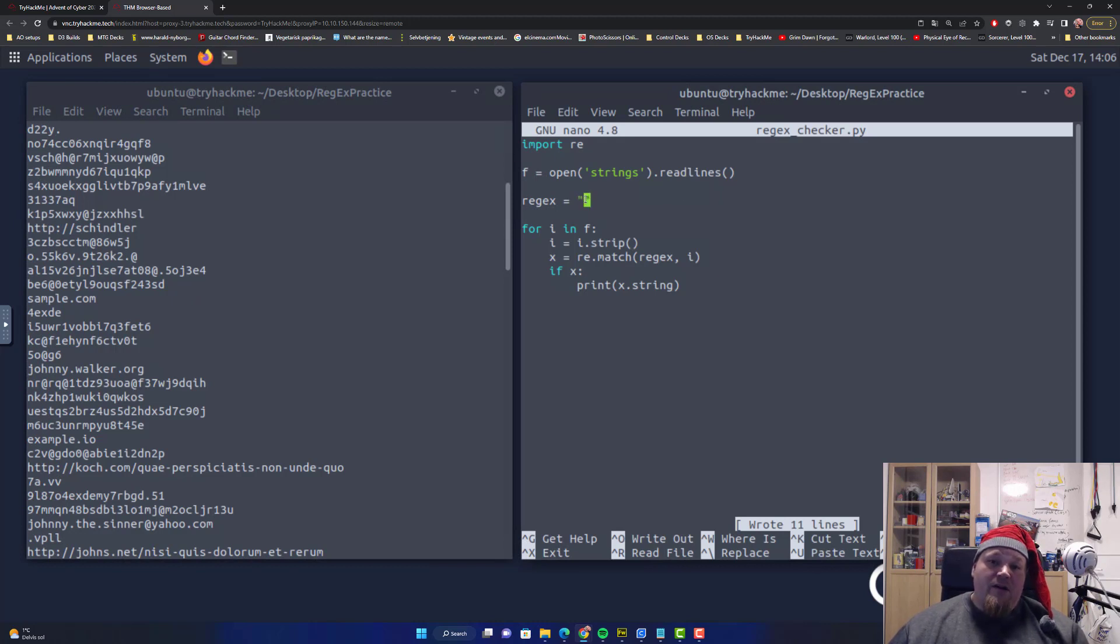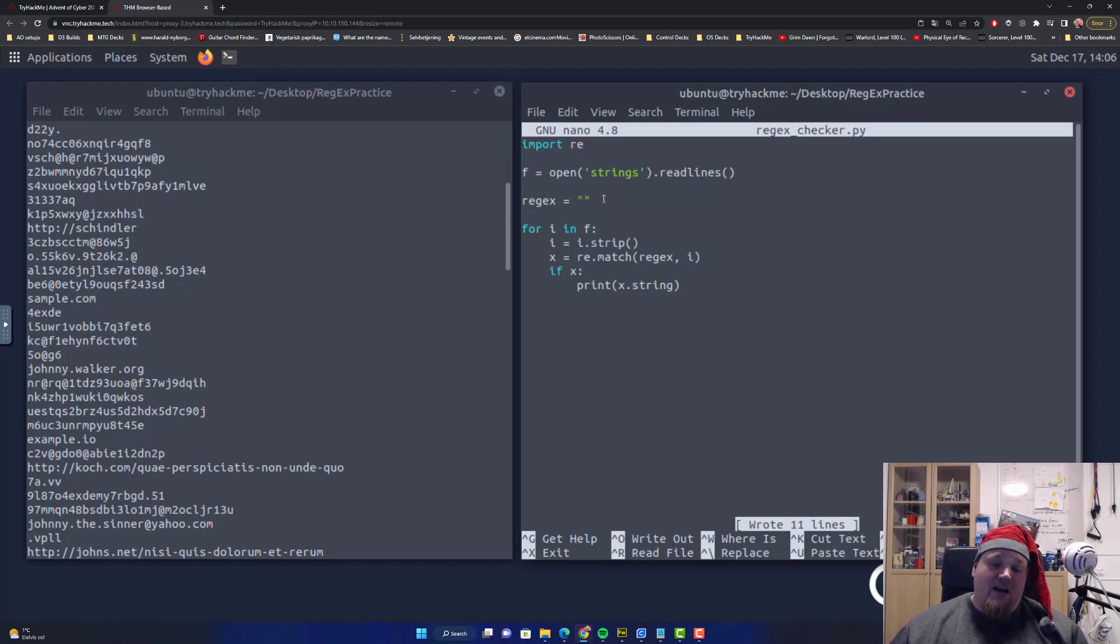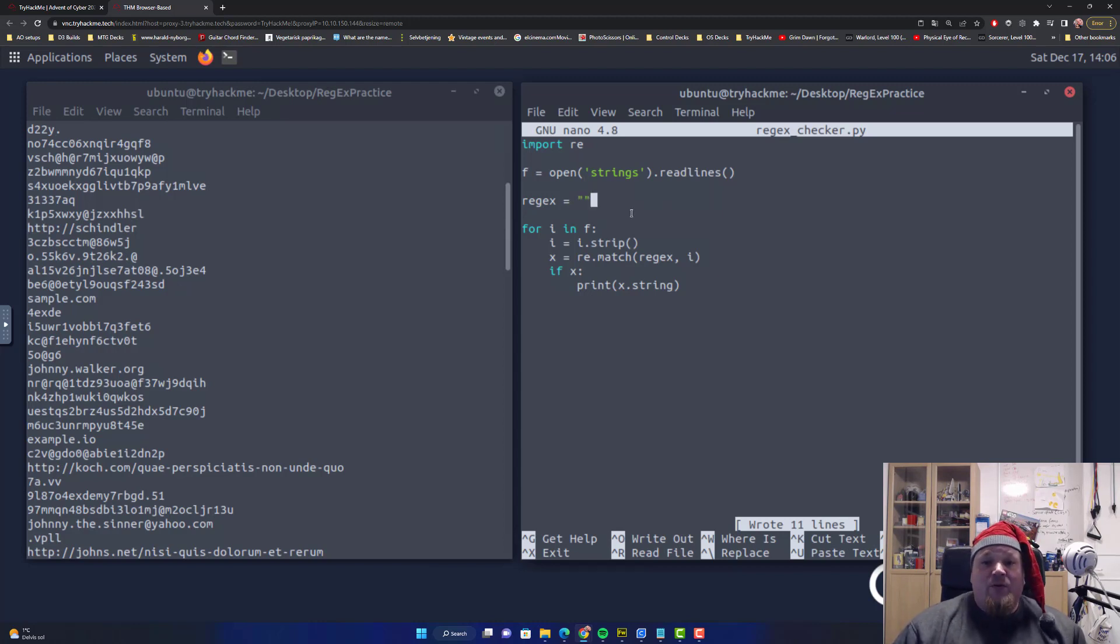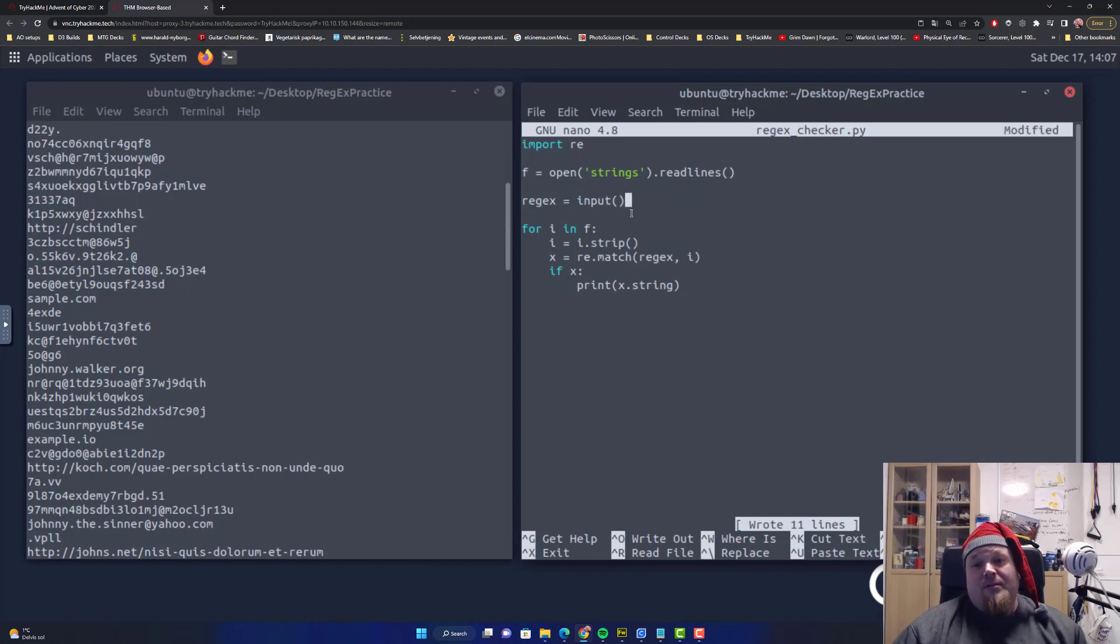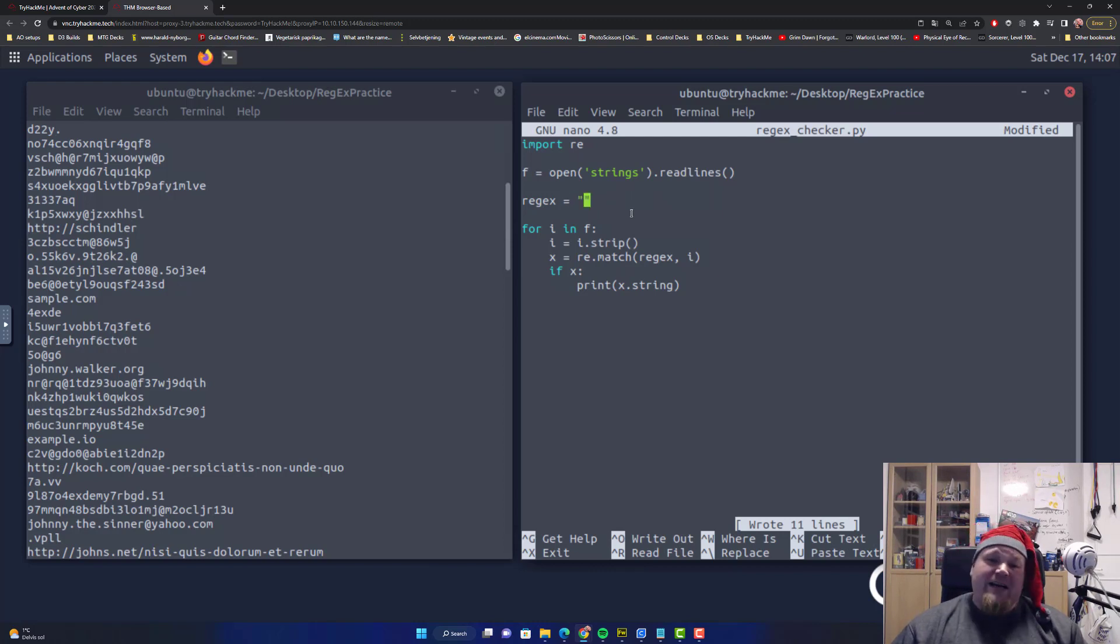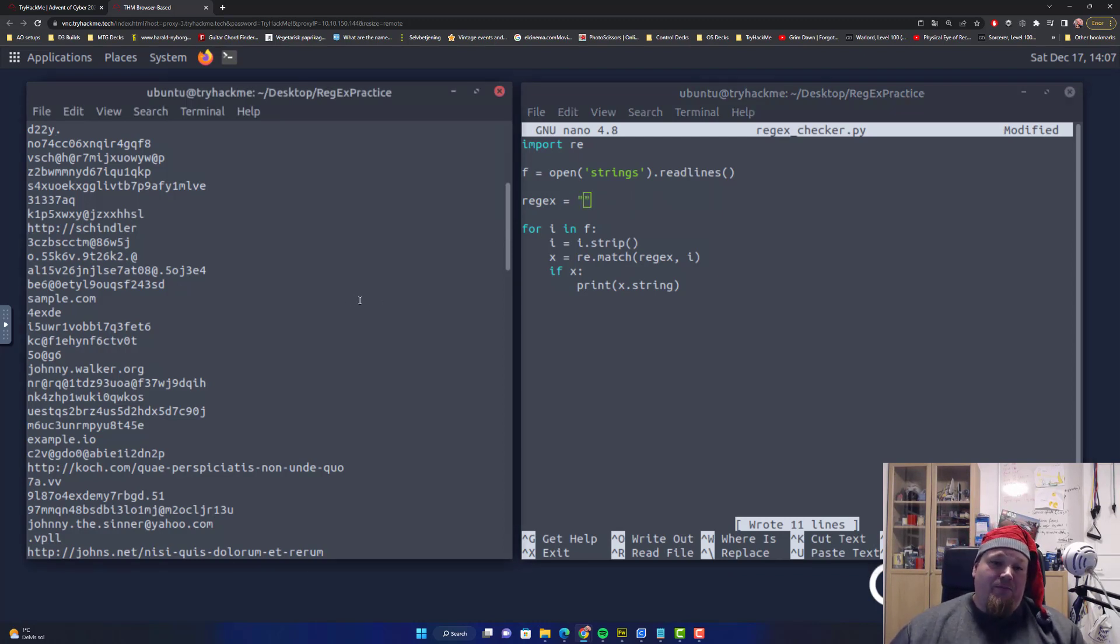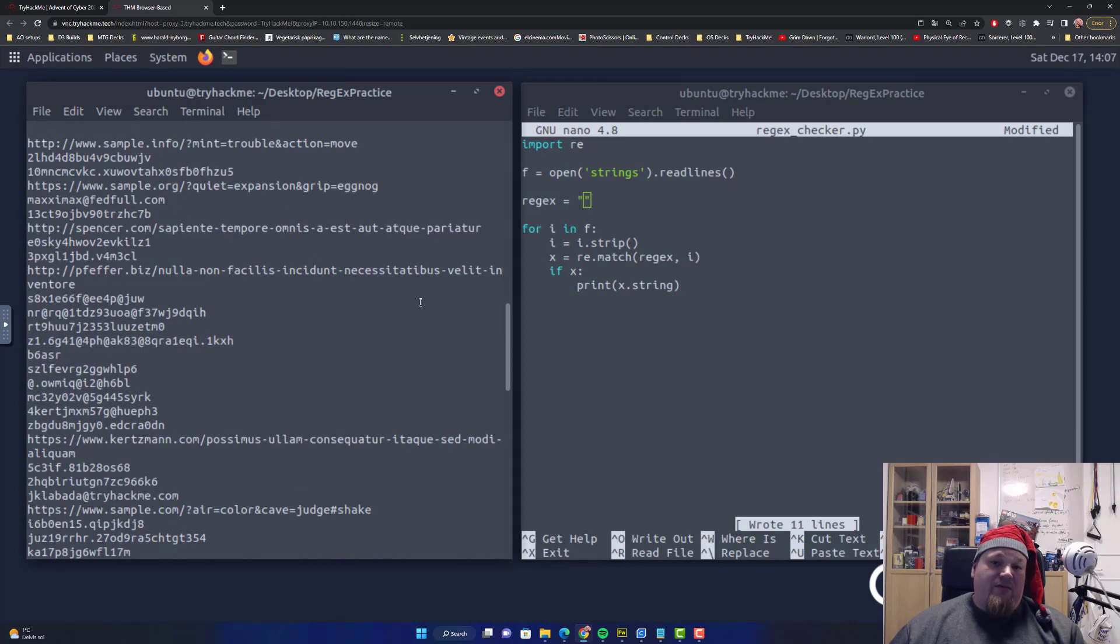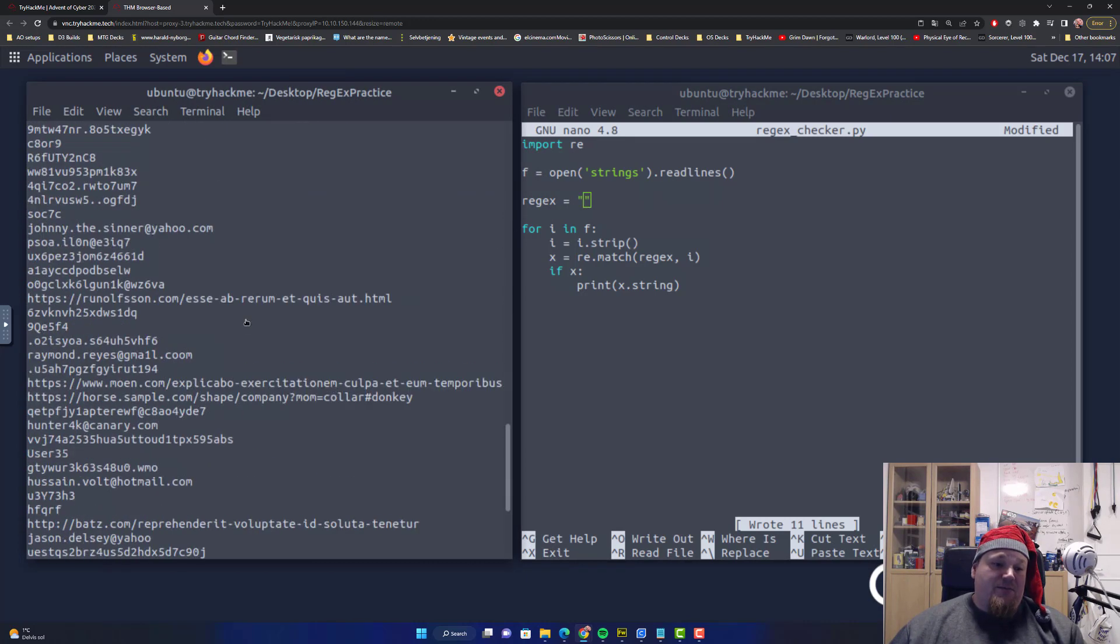But that's not the idea in this room. The idea is that you use this Python script here and you put in the commands. In this particular case, I removed the input. I don't want you to write the actual regular expression in the script while it runs.